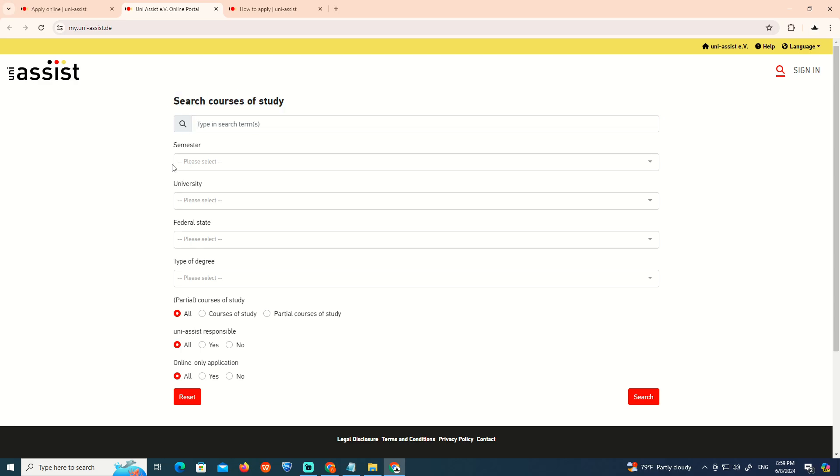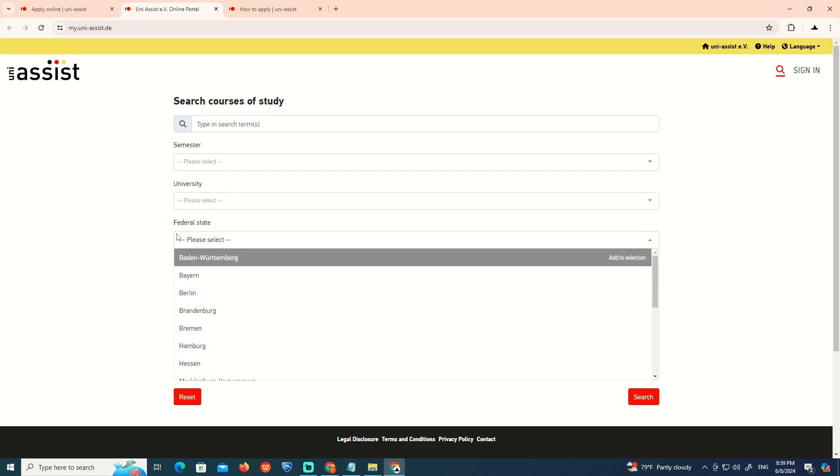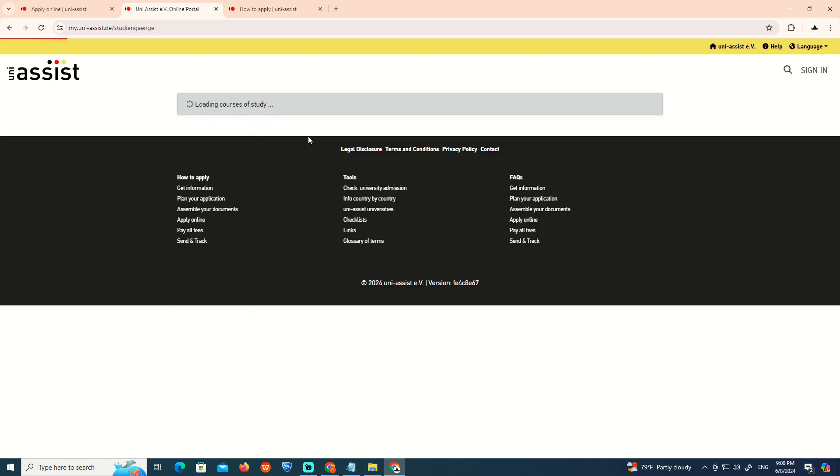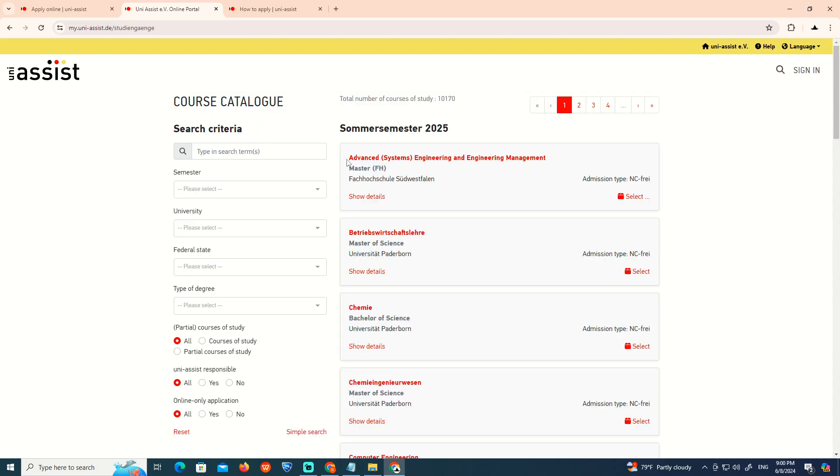About the semester, first federal state, also about to have the type of degree. We can start right now to see about the search for that, for some students that is about to apply, which is going to be showing details or select for that.